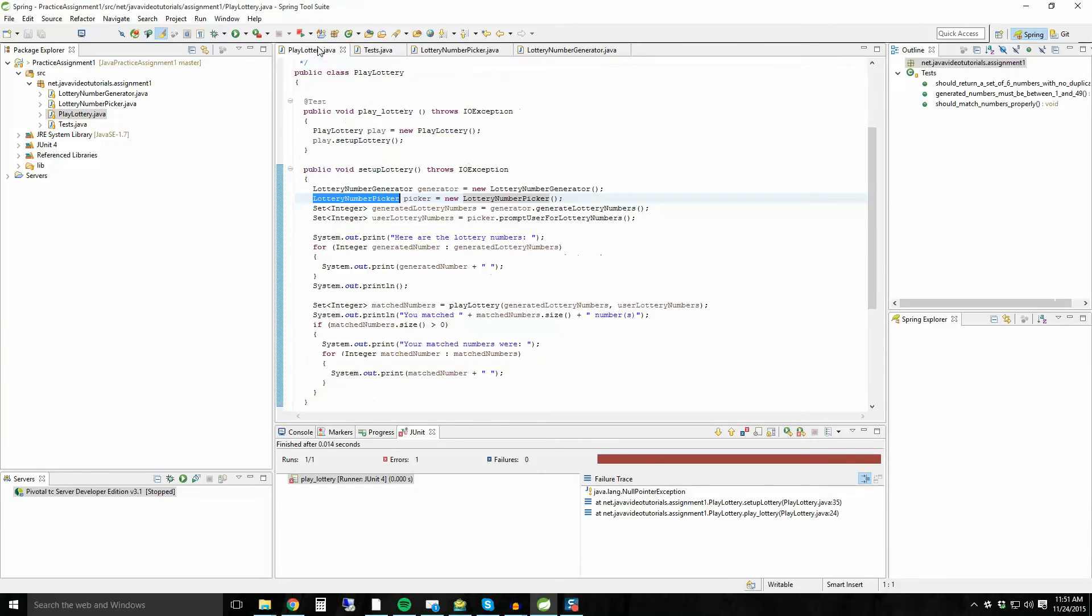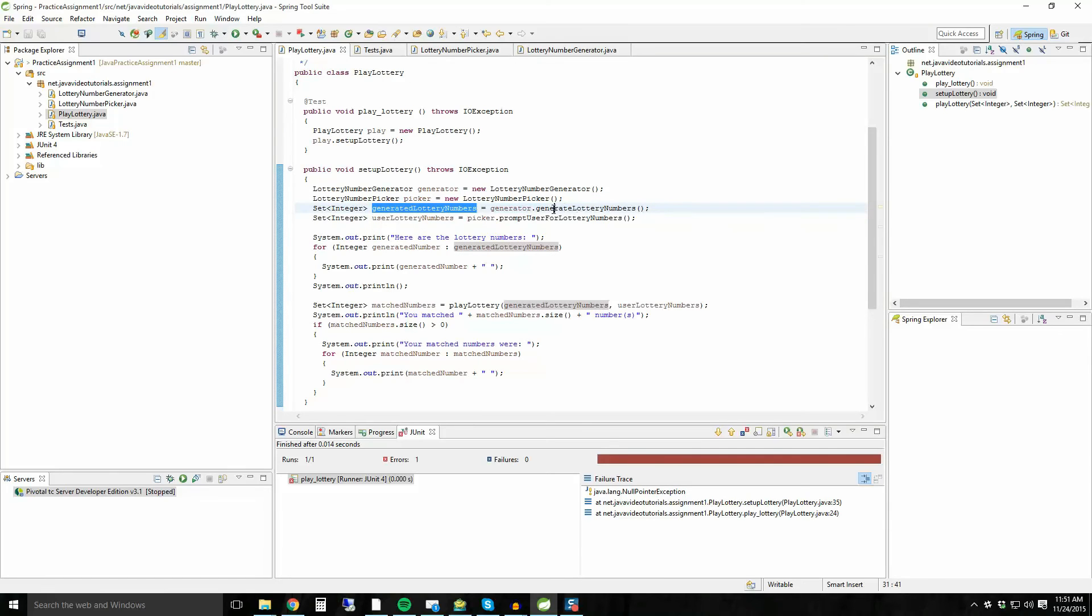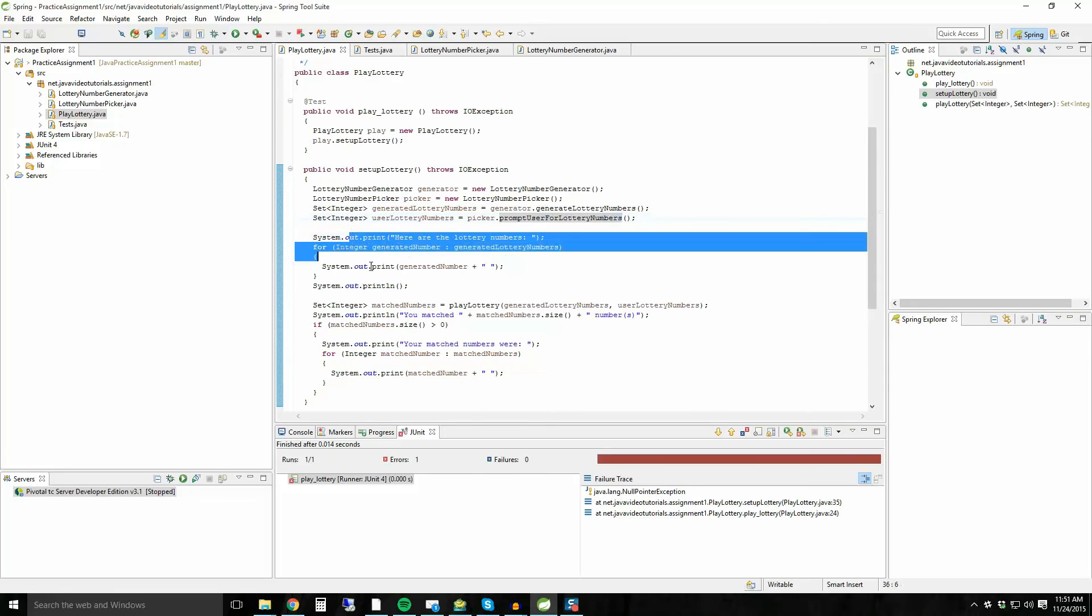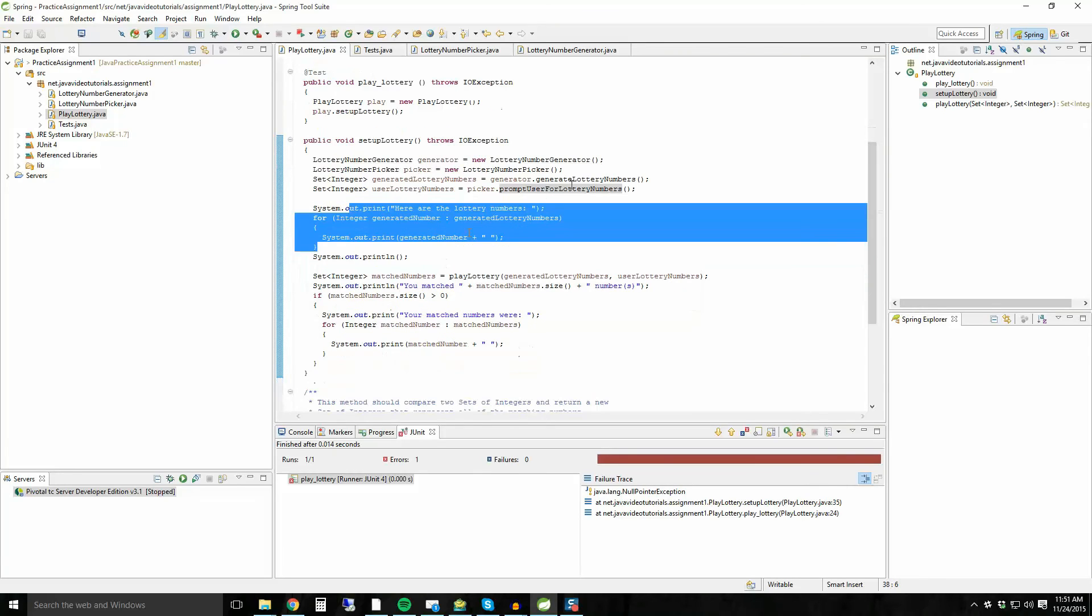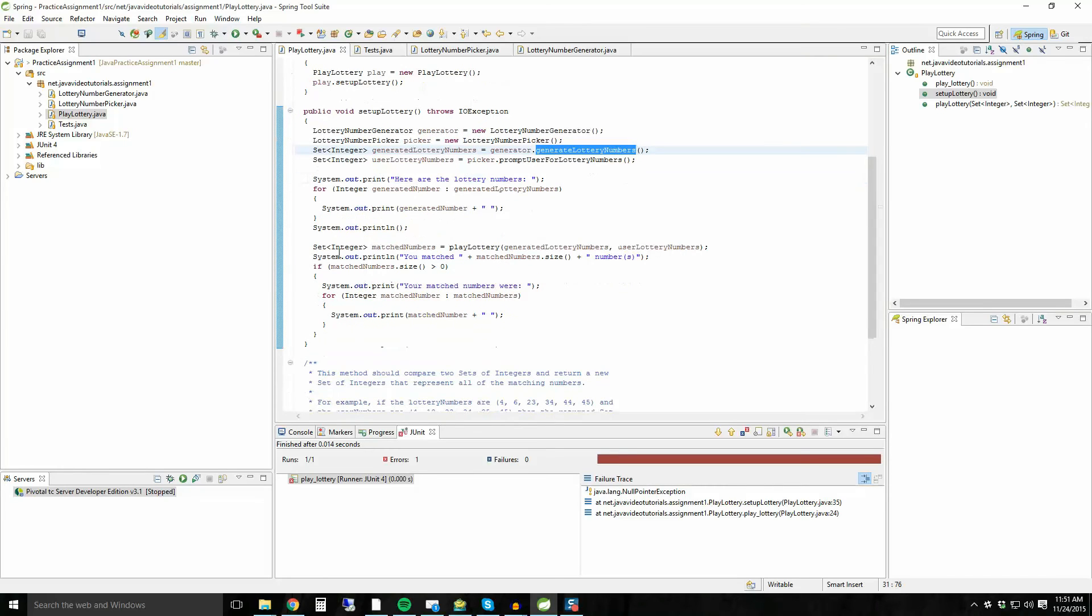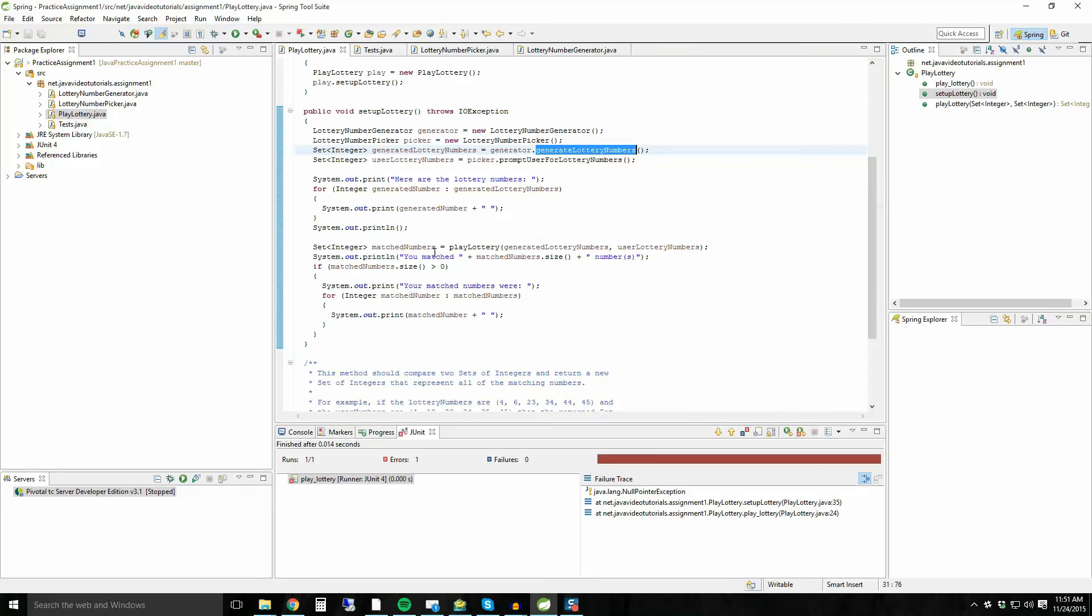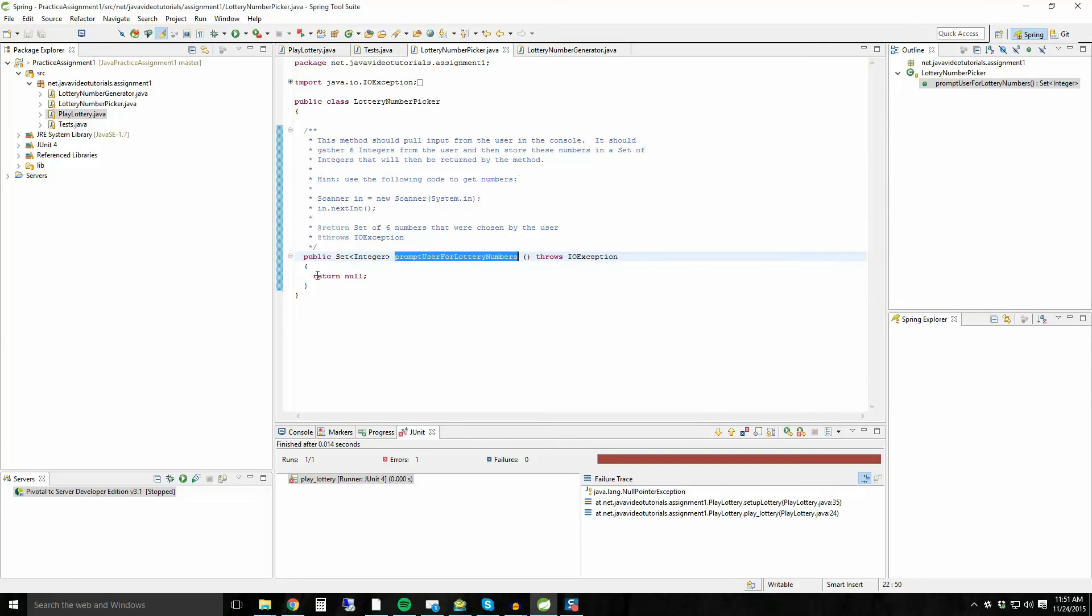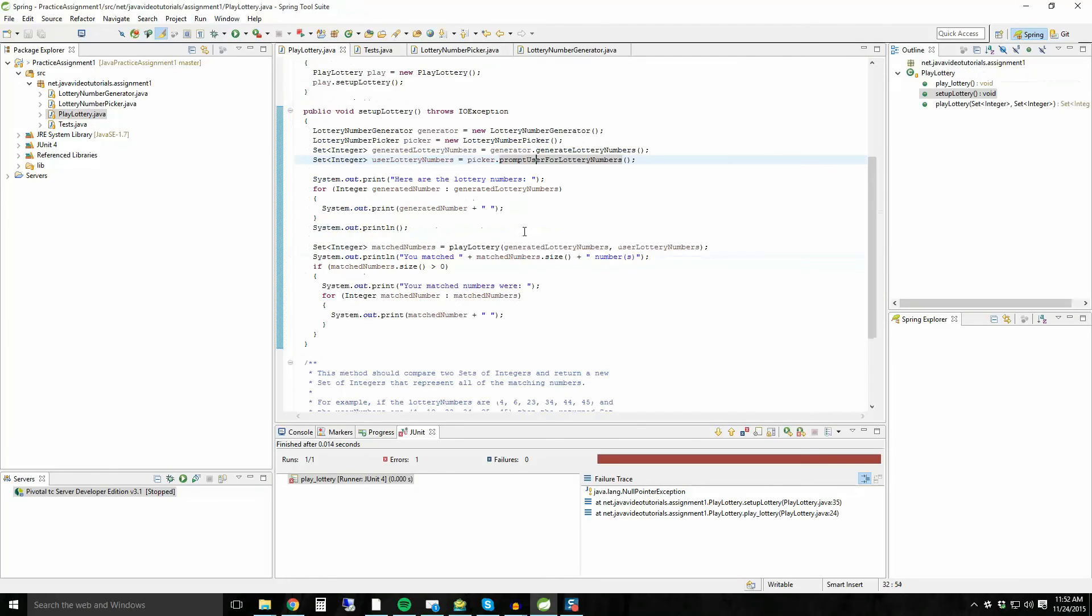It should gather six integers from the user and then store these numbers in a set. Okay. Key here being hash set. Look it up of integers that will then be returned by the method. Hint, use the following code to get the numbers. Here's the code that you need to actually read an integer from the console. When I say this method should pull input from the user in the console, here is the code that you need to read integers from the console. Perhaps you should read up a little bit on the scanner and how it works inside of the Google. Use the Google to your advantage. Learn about this stuff. Independent study. I know I'm not teaching you. This is the skill that you need to build to become a great programmer. All great programmers can code independently with just an internet access to Google. And they can learn on their own independently. These are the skill sets that I want to teach you.